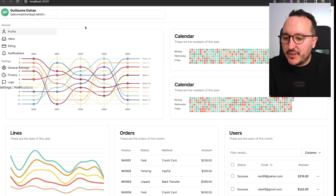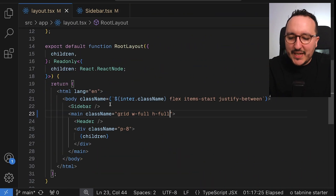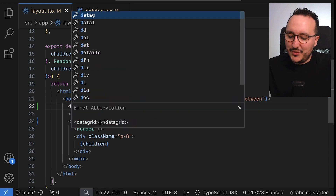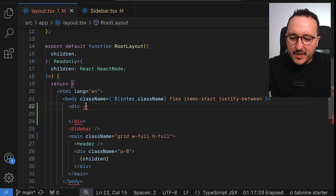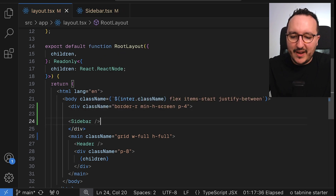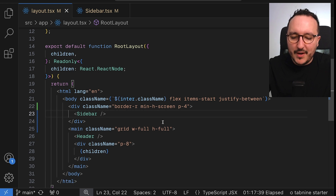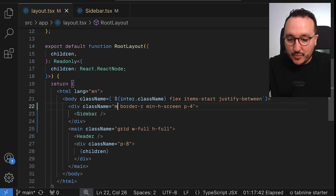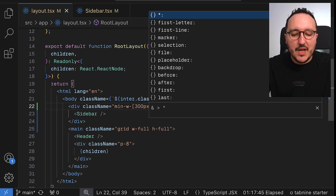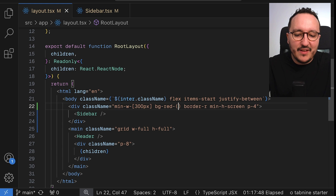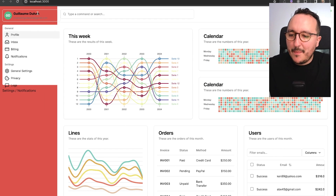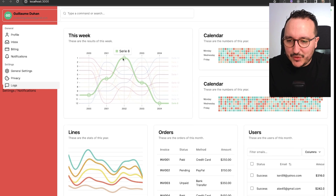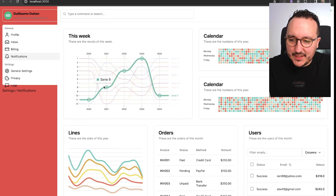Now I'm going to wrap my sidebar inside a container with the border, min-h-screen, and p4 classes. Inside that wrapper I want to put a min-width of 300 pixels and a bg-red-500 to visualize it. When we come back, we can see the sidebar is next to the main element, and when we scroll it stays fixed.